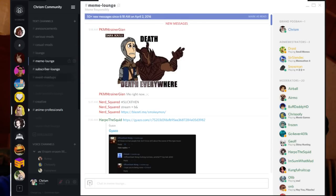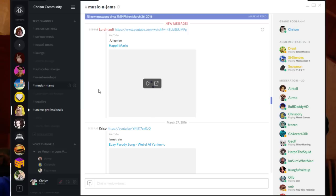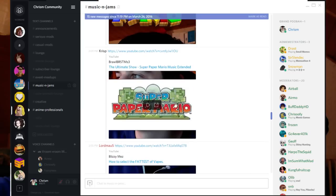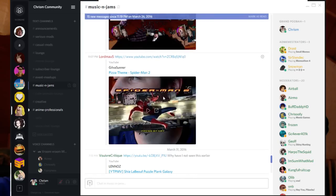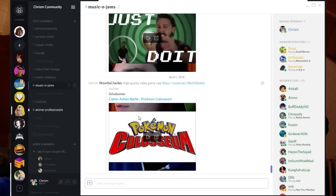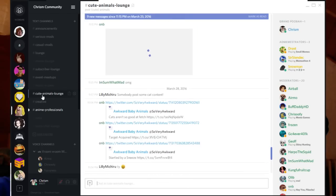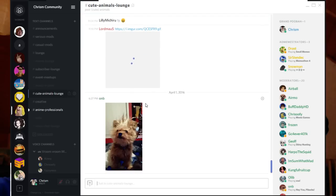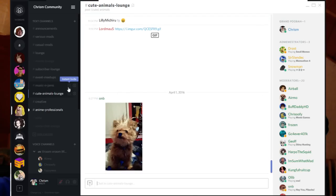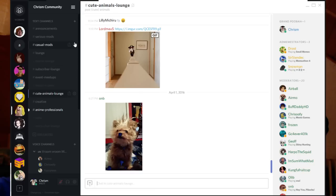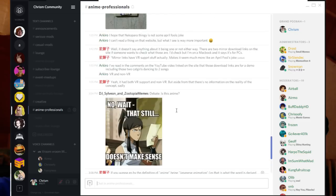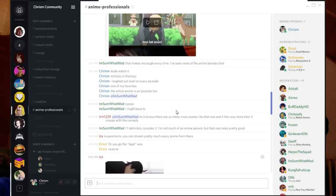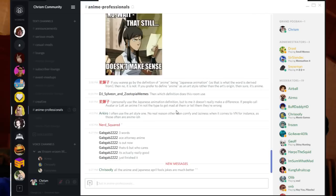We got lots of cool theme channels like music and jams, can share music with others like OST or whatever you listen to. Cute animals. You know, it seems like a lot of spam. Okay, I can't show you this here. I am the only one who can see that one and some others. Anime professionals, anime stuff.